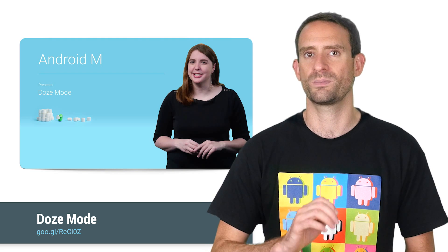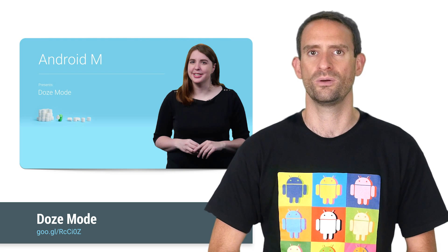By default, some restrictions apply to apps in Doze mode. Wake clocks may be ignored, scheduled alarms can be deferred, and network access may be disabled. But if you have good reason to wake your app, then you can do so. Joanna Smith has just released a video explaining it all.